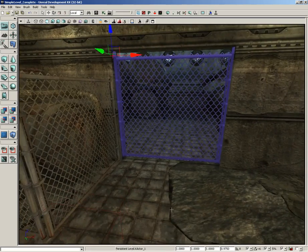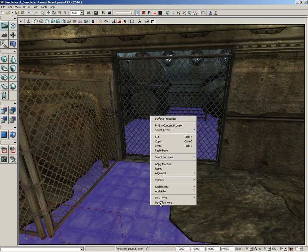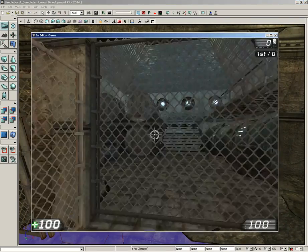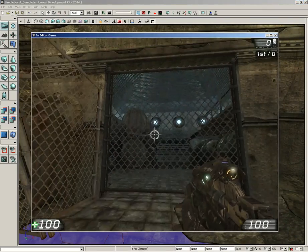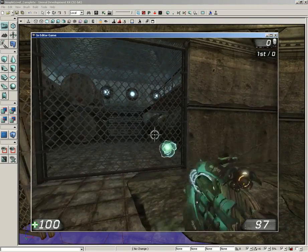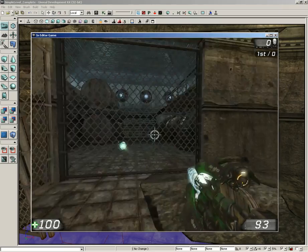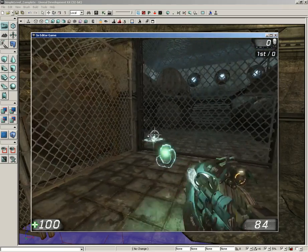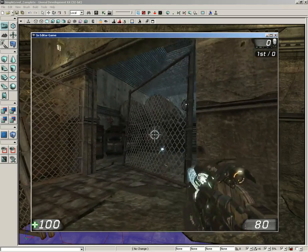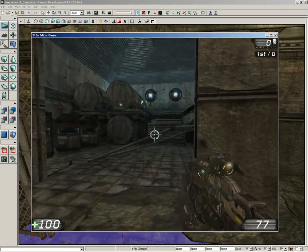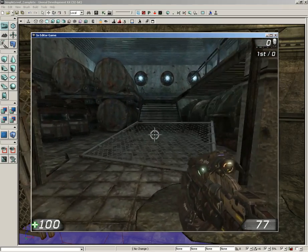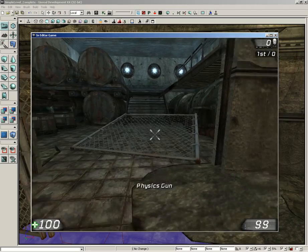Now if I back up a little bit and we choose Play From Here, I can now shoot the gate, and I can knock it out of the way. There you go, it's a dynamic gate.